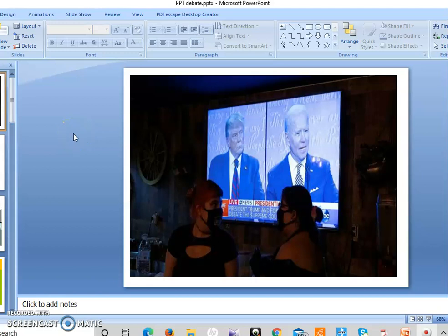Good morning students. We'll take up a topic from the writing section today — debate writing. You all must have had the experience of debating in class, but as a topic of the writing section, it is a little different because you will understand the format, the structure, and the points which you should keep in mind. So it is going to be a little informative for you all.